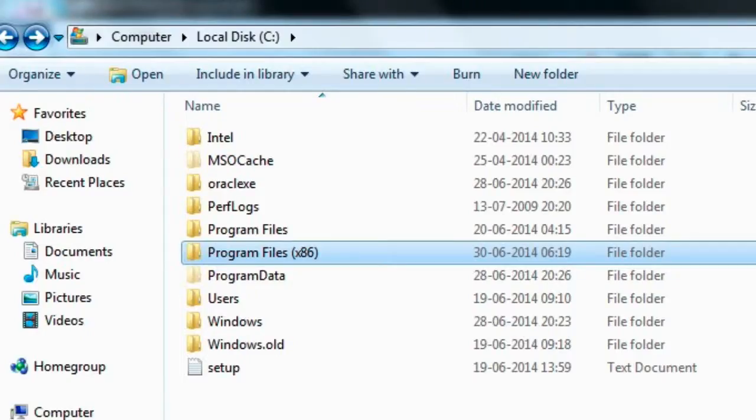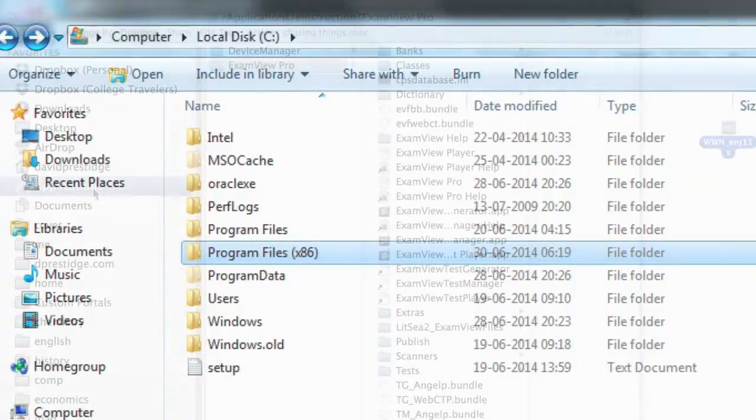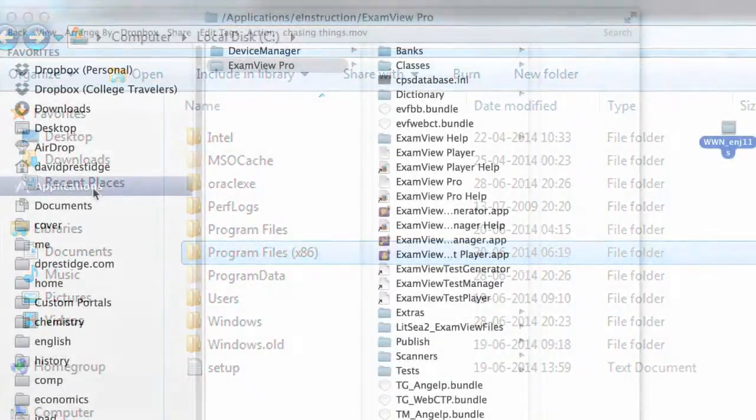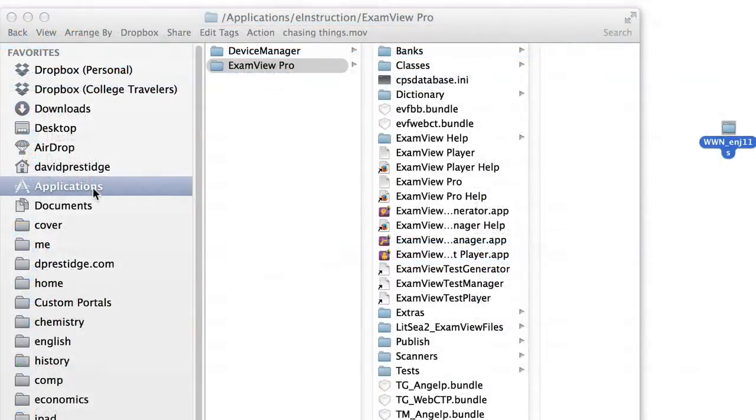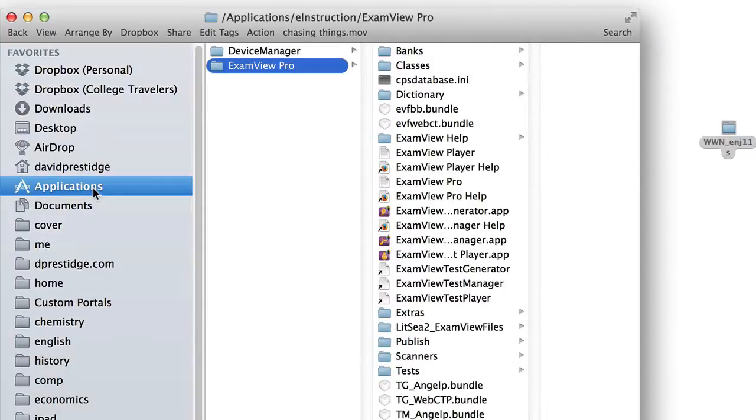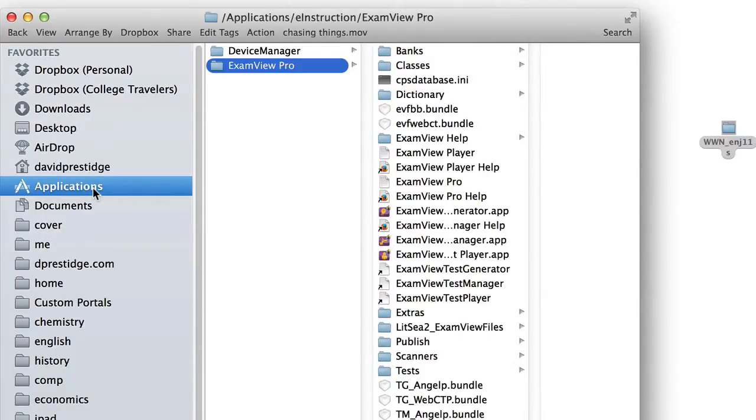If you're on a PC, you want to launch My Computer and navigate to the Program Files folder. Open the Applications folder if you're on a Mac, or the Program Files folder if you're on a PC,